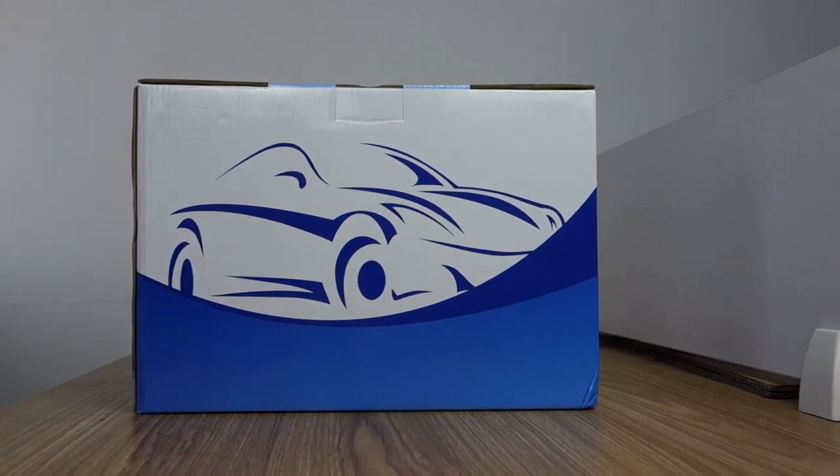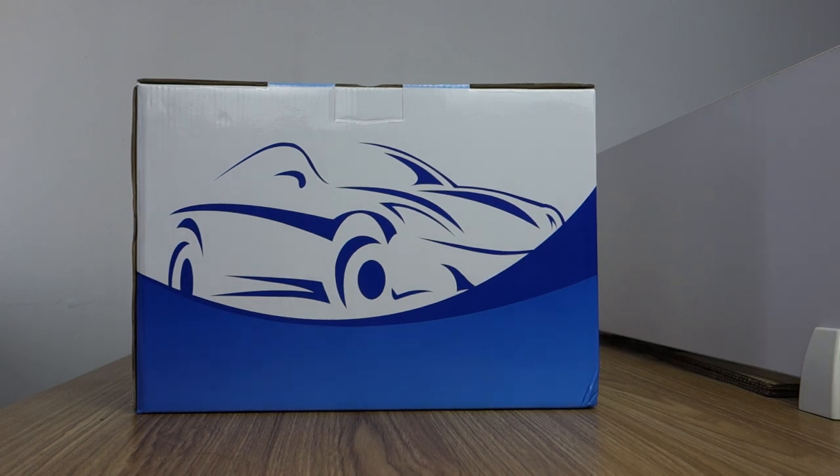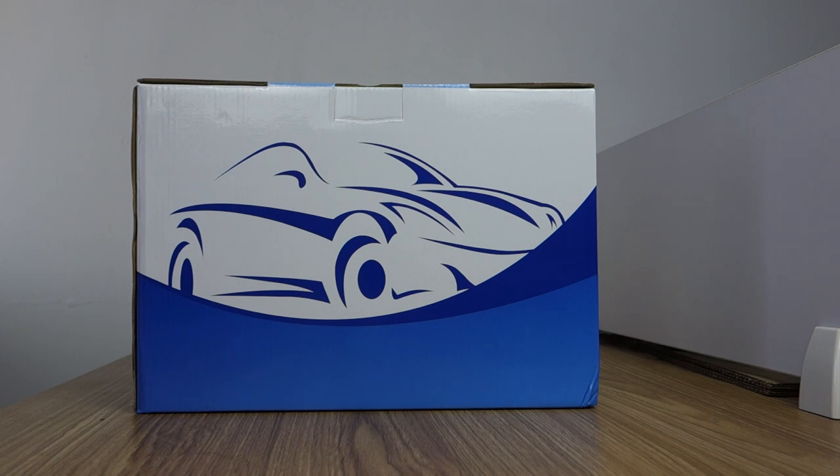Hi guys, here is Bill Singh. Today I will introduce 10.1 inch IPS touchscreen special for Kia Optima K5 2015 to 2019 years. Let me unbox the review.